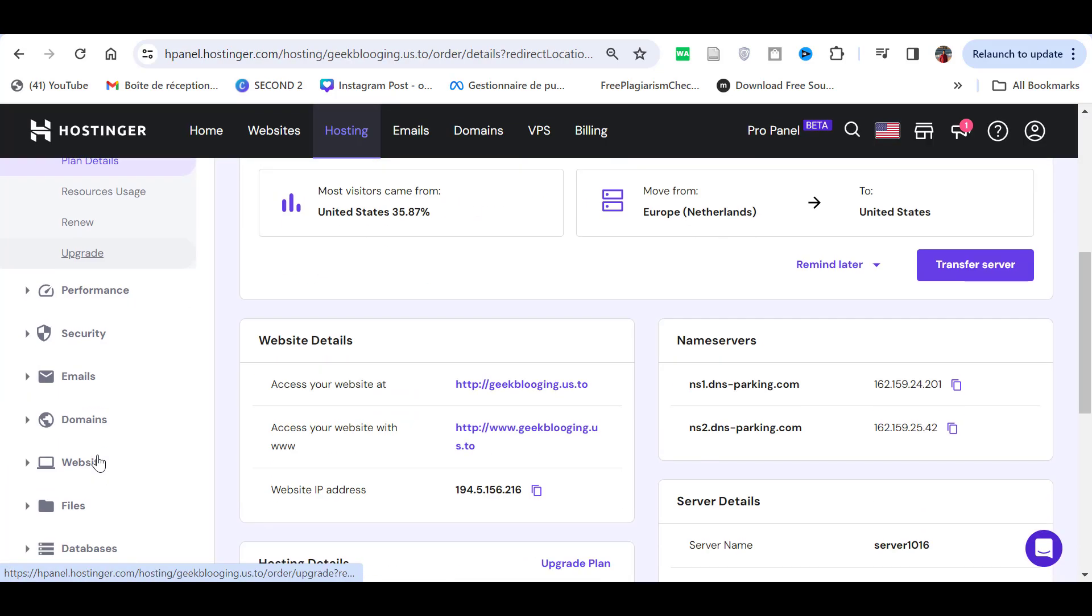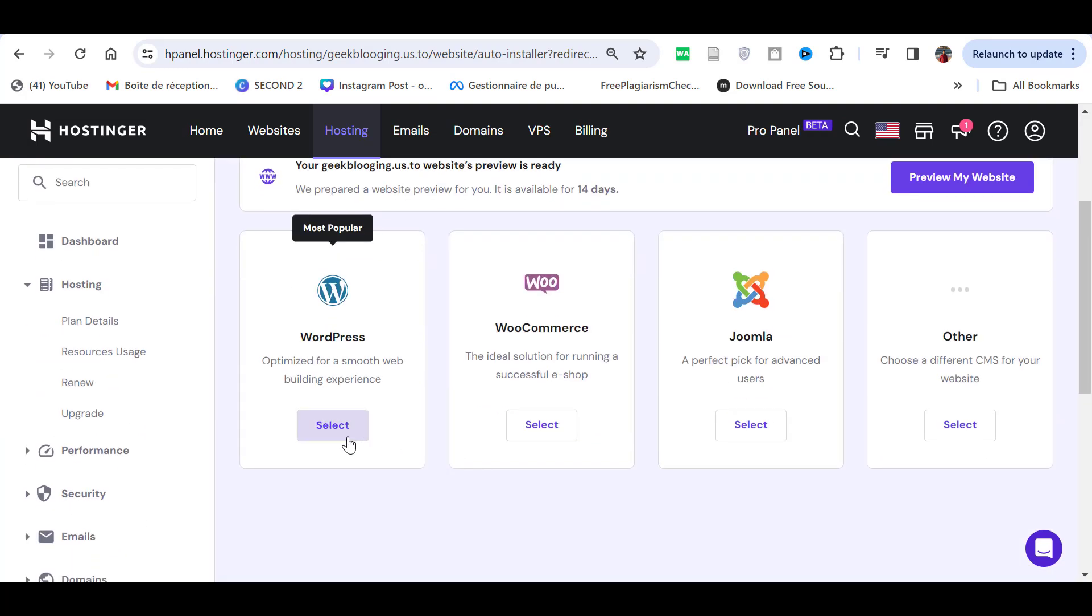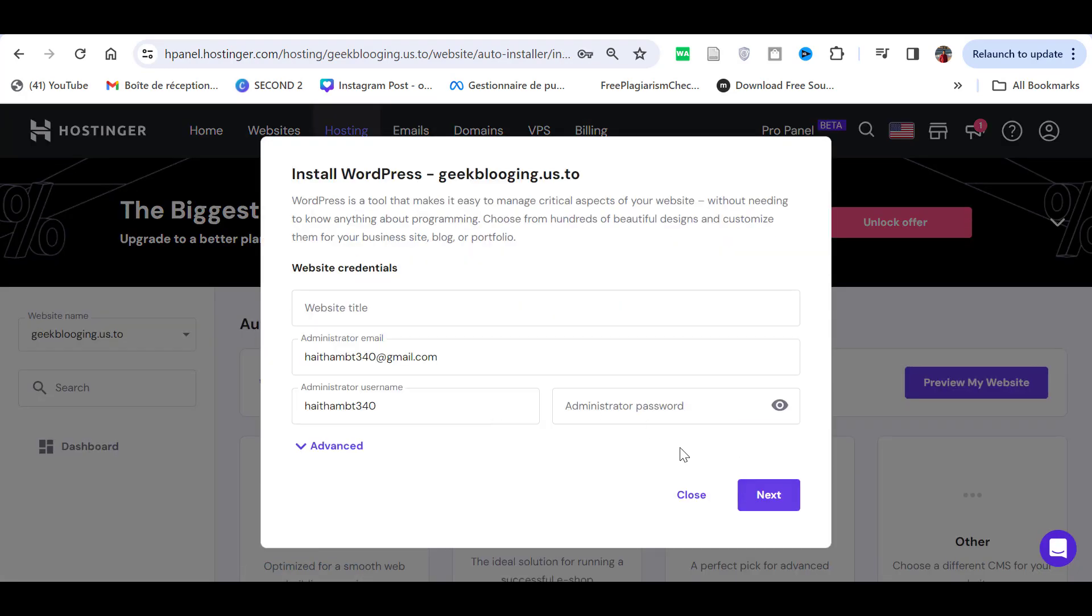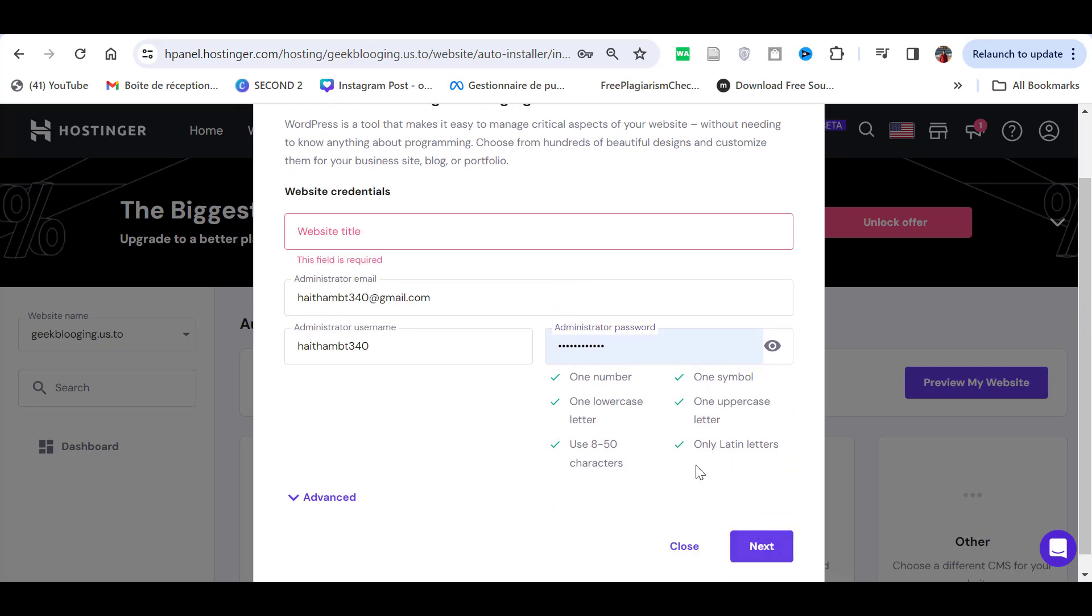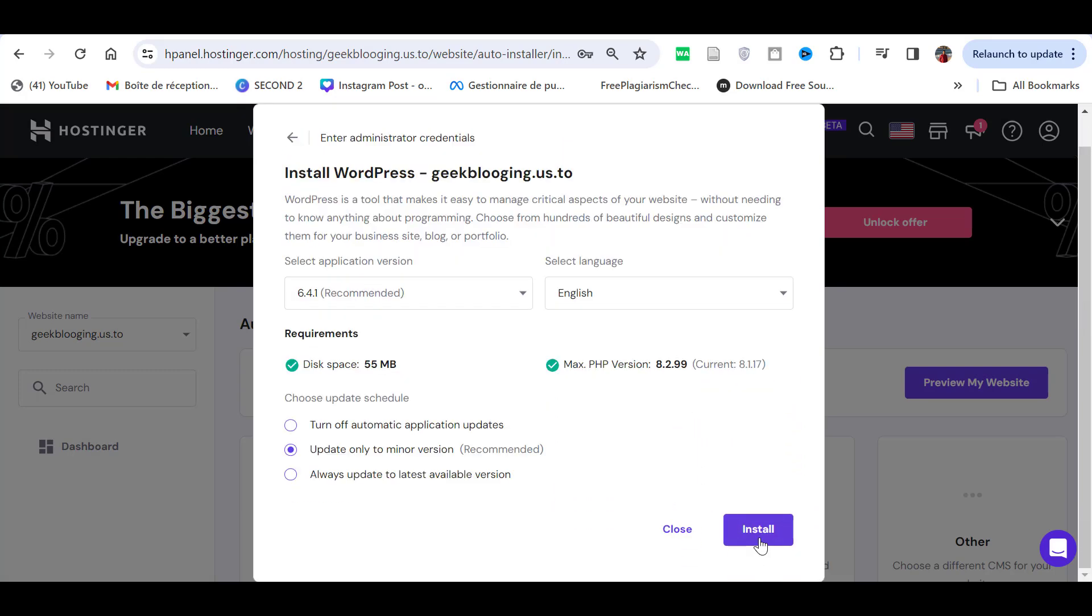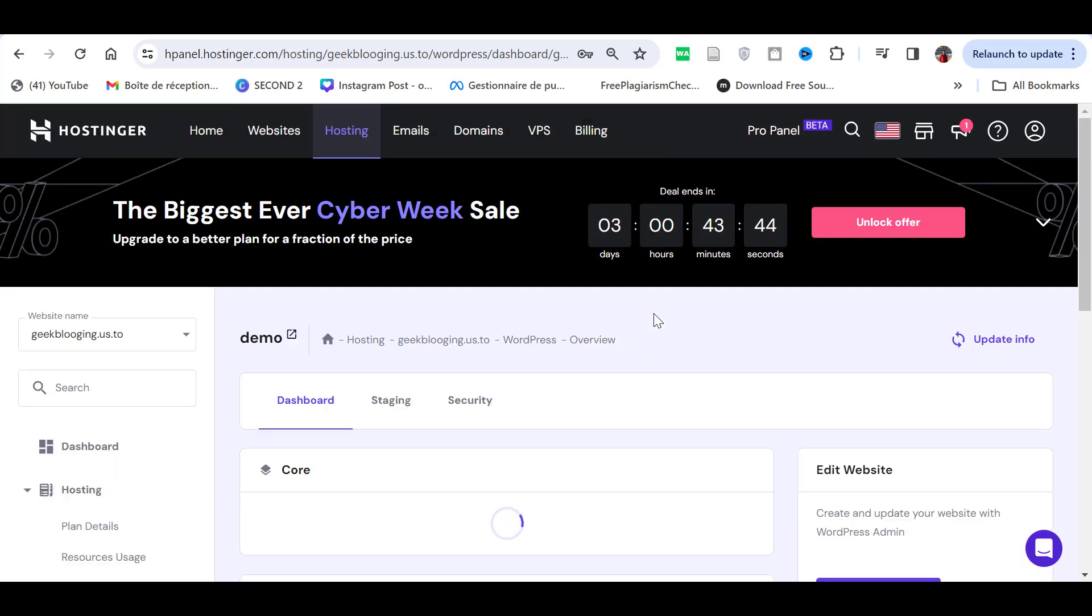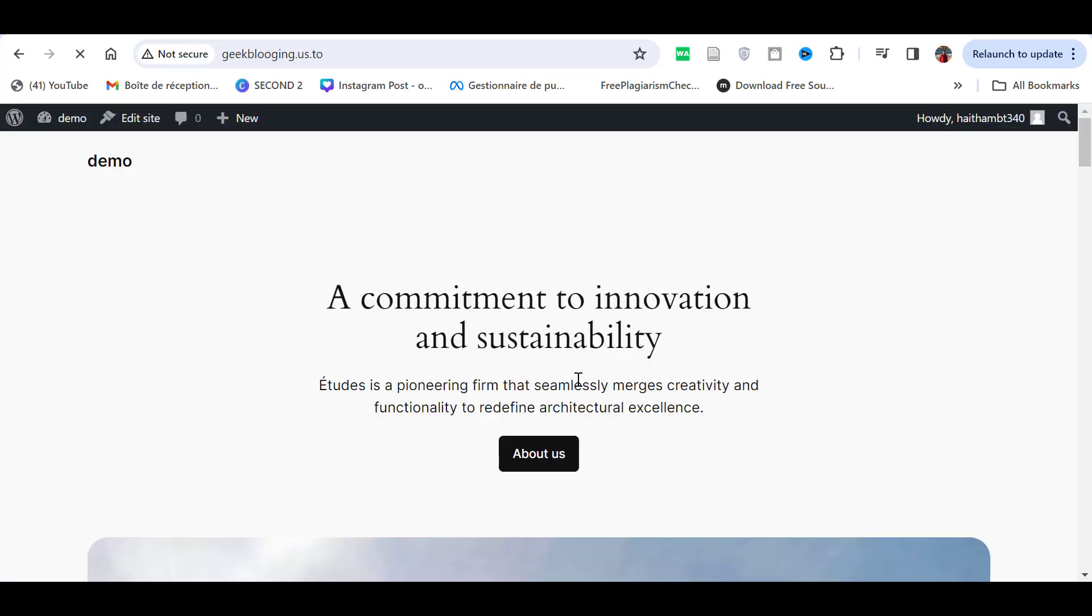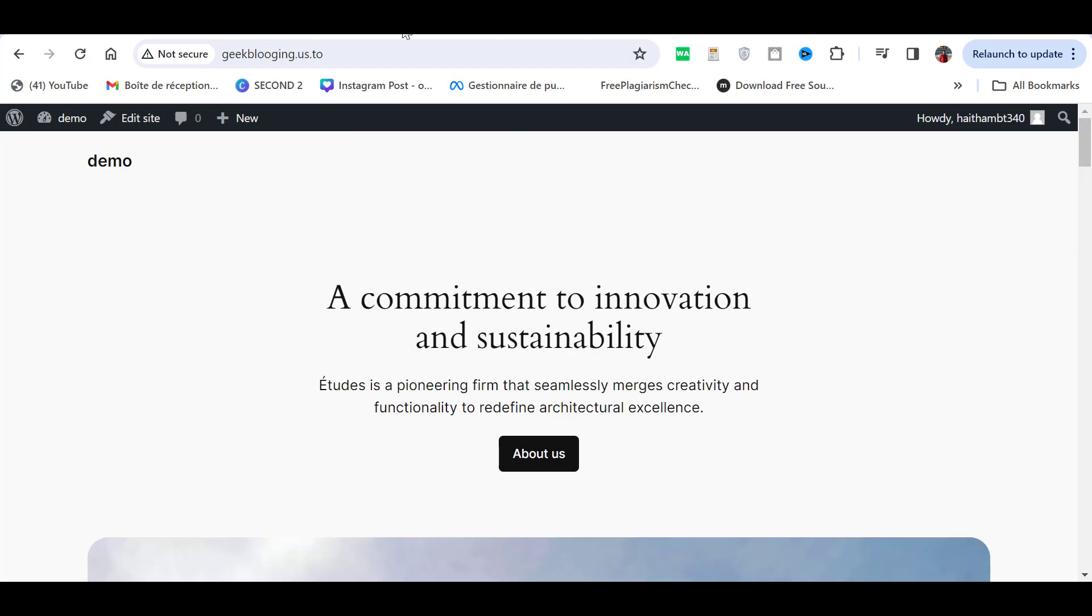Now, go back to Hostinger and use their auto-installer to add a WordPress site to this domain name. Boom! I have a fully working website that is running WordPress on a free subdomain.